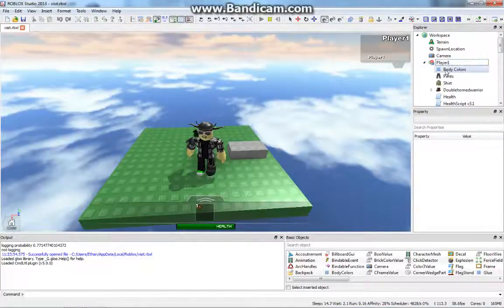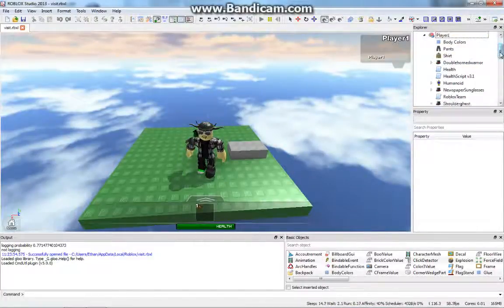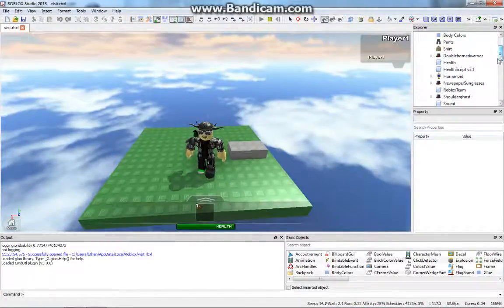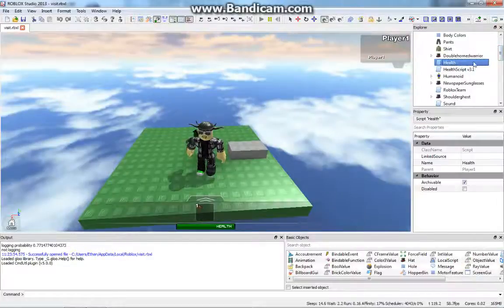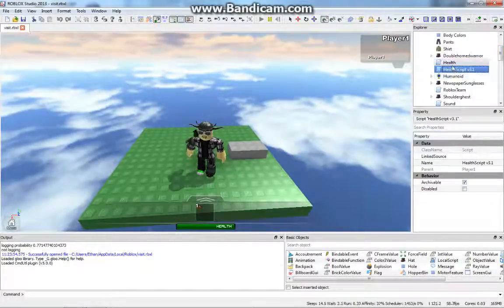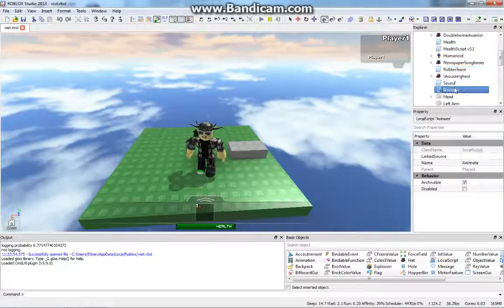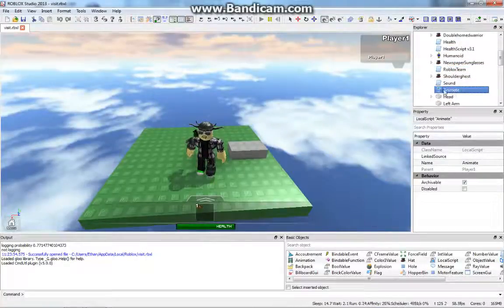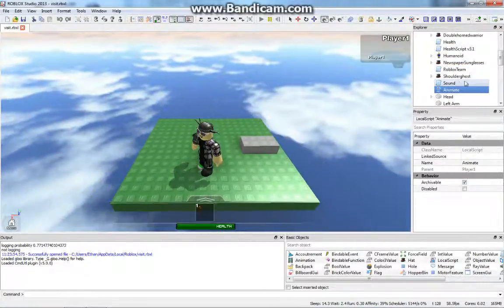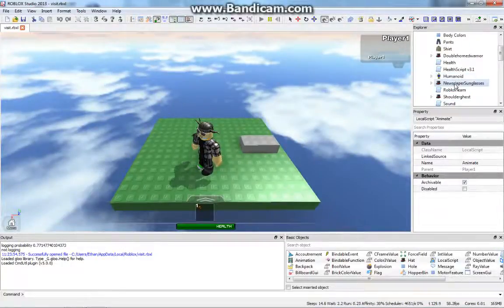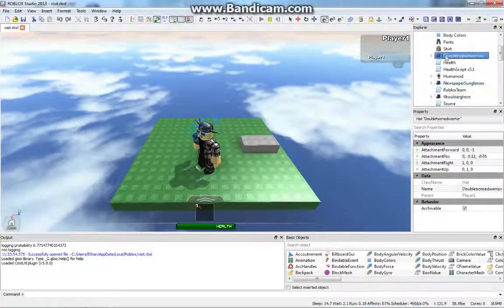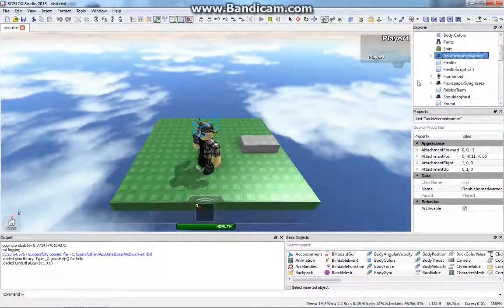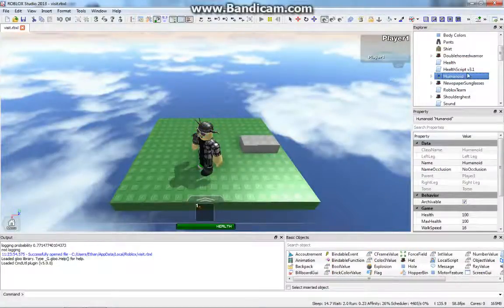And so, as you can see, we have all this stuff here. I can't remember if I talked about this in the previous video, but you have all these different scripts that do stuff. This animate thing makes it so you can actually walk around. As you can see, I have a few heads. And there's our humanoid, which keeps track of our health.